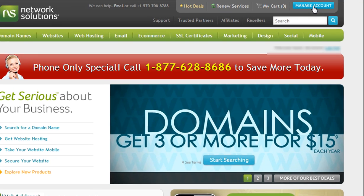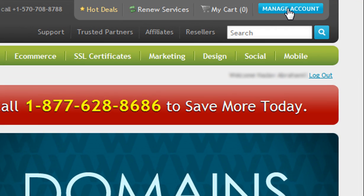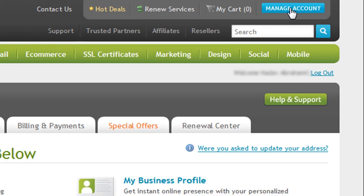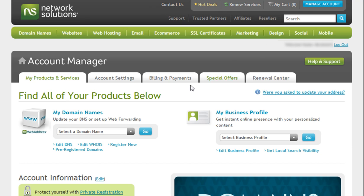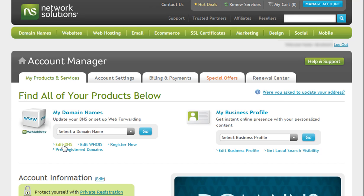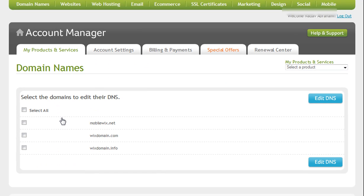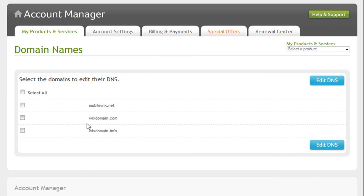Click Manage Account. Edit DNS. Select the domain name you wish to connect to your Wix.